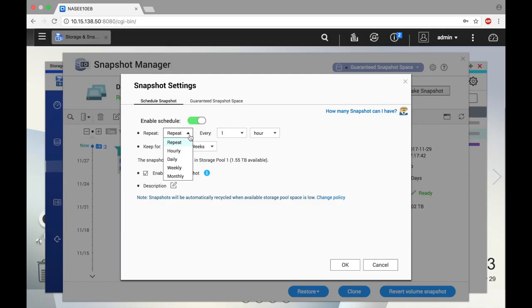Choose how frequently you would like the snapshots to be taken. You can have snapshots taken as frequently as every five minutes or as seldom as once a month. You should base your decision on how important the data is and how often your data changes.